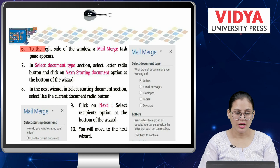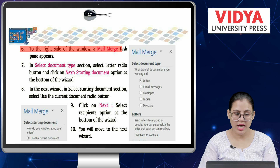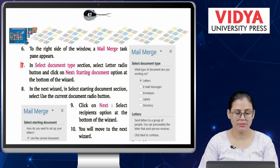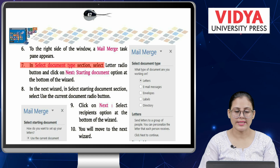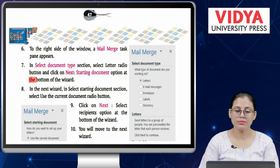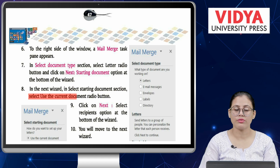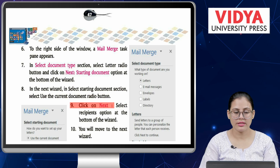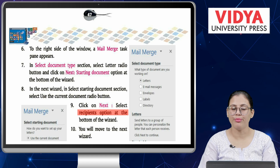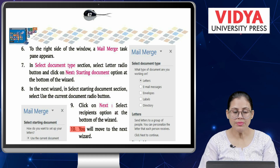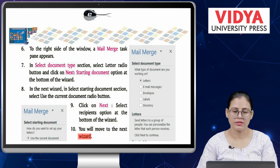Number six, to the right side of the window, a Mail Merge task pane appears. Number seven, in the Select Document Type section, select the Letter radio button and click on Next: Starting Document at the bottom of the wizard. Number eight, in the next wizard, in the Selecting Starting Document section, select the Use Current Document radio button. Number nine, click on Next: Select Recipients at the bottom of the wizard. Number ten, you will move to the next wizard.